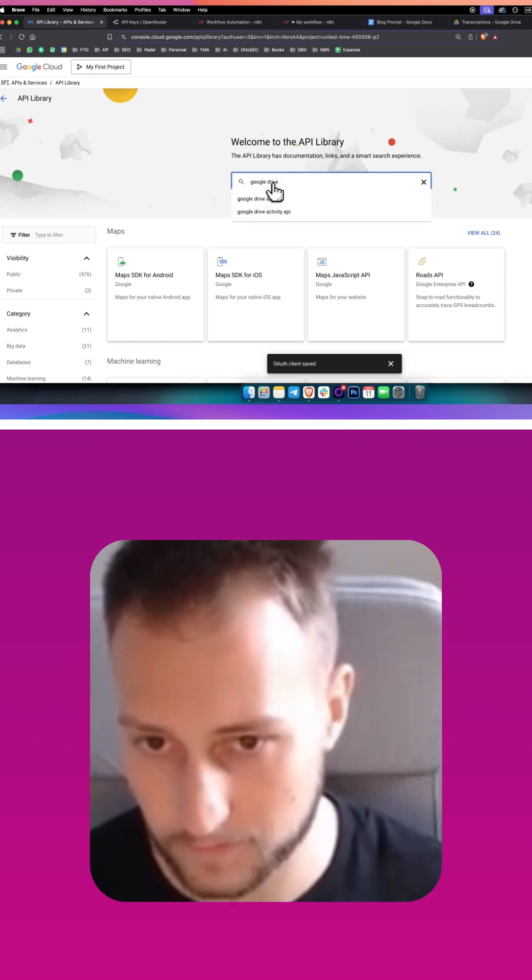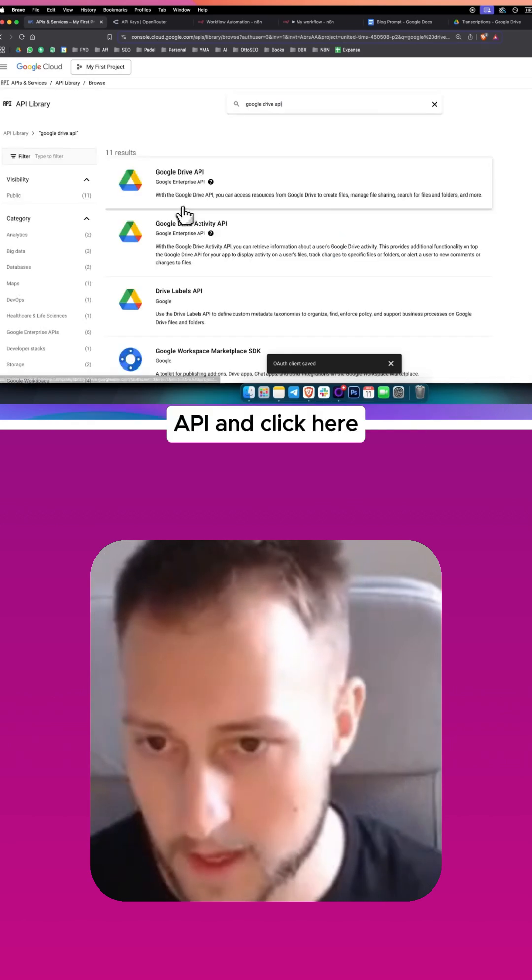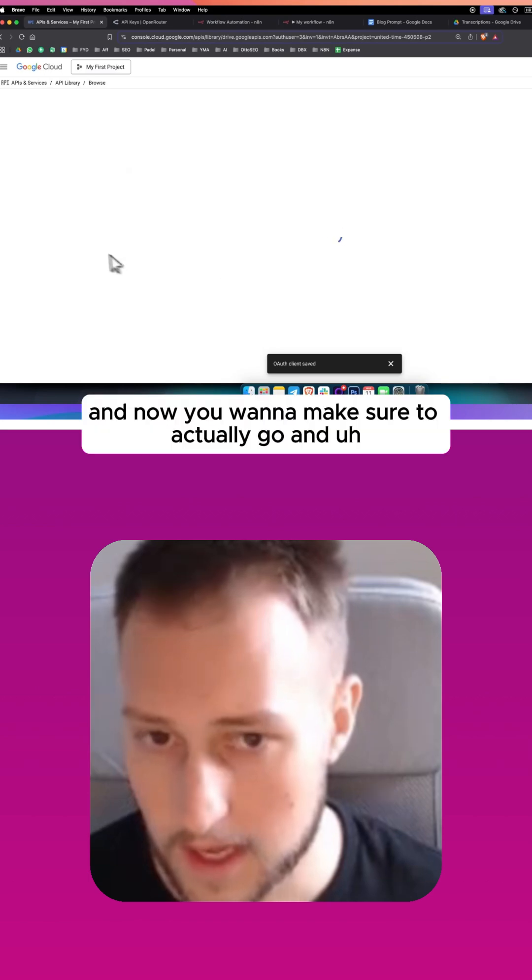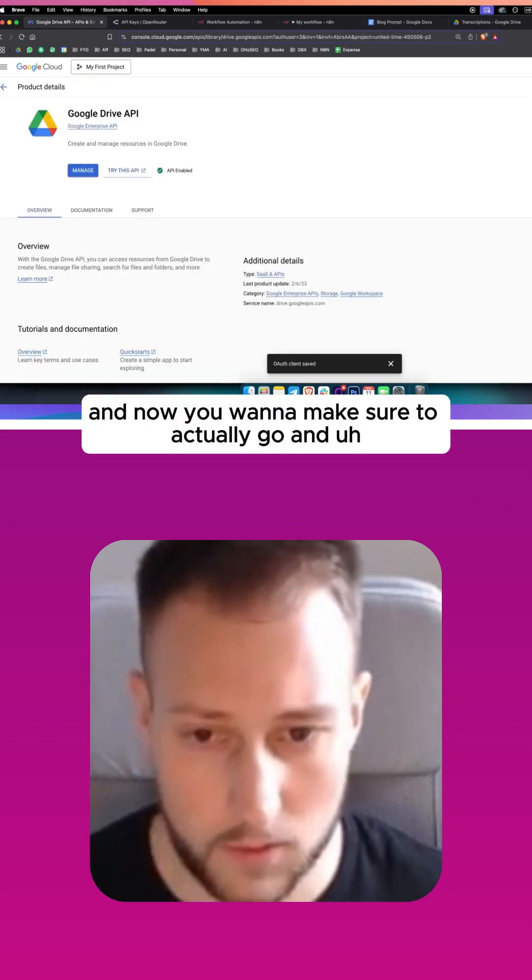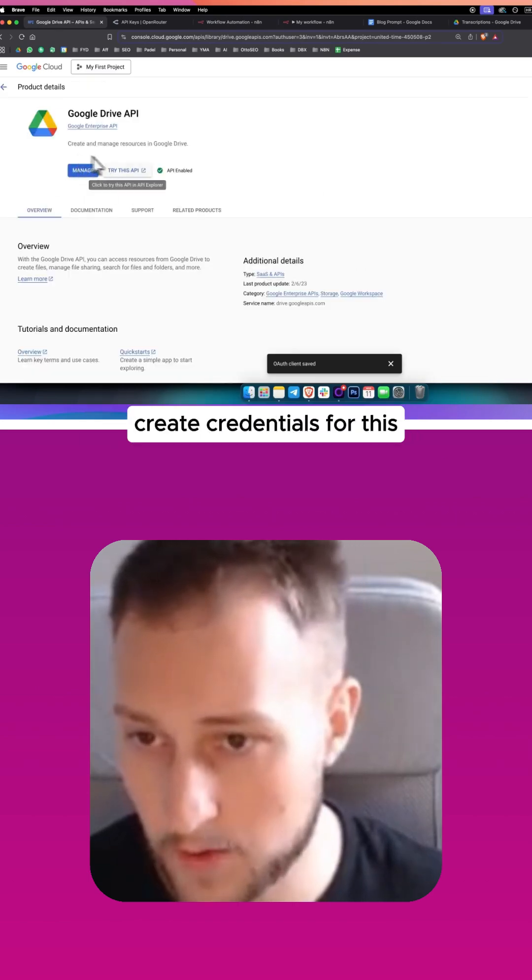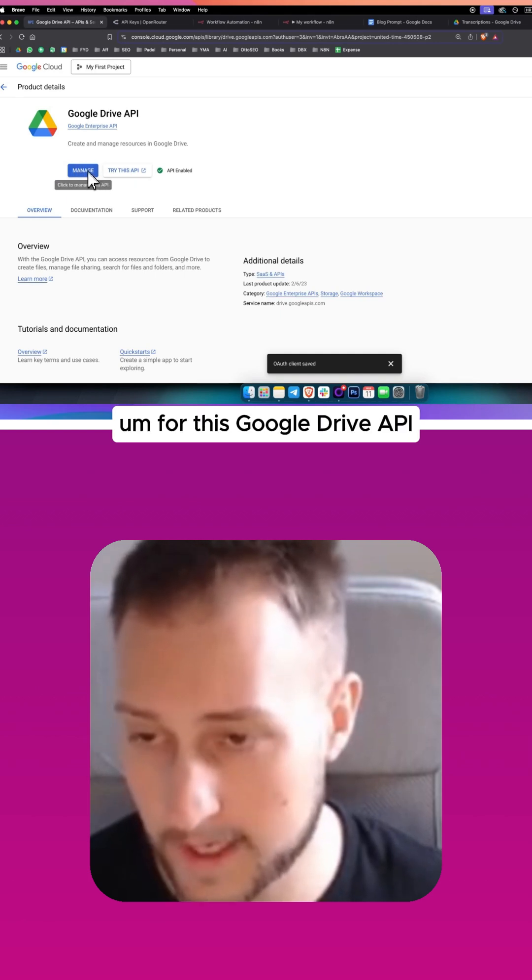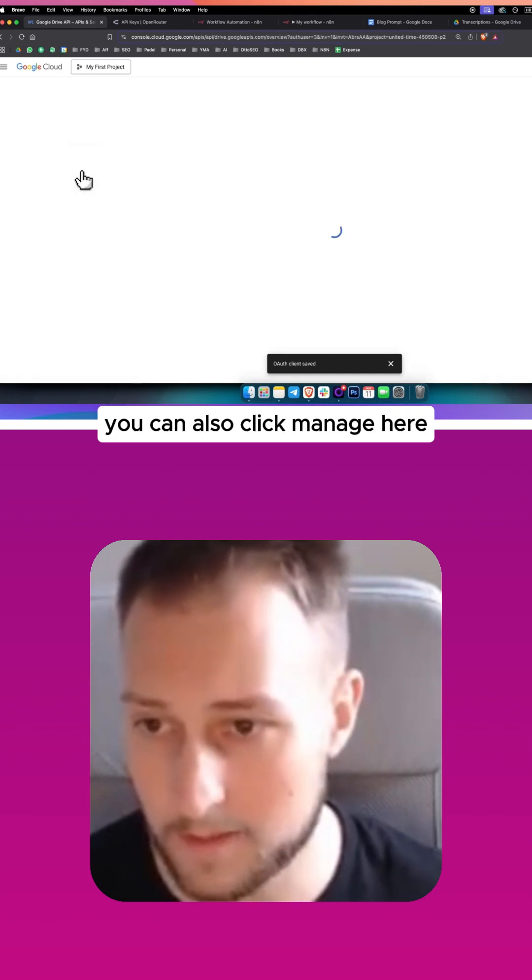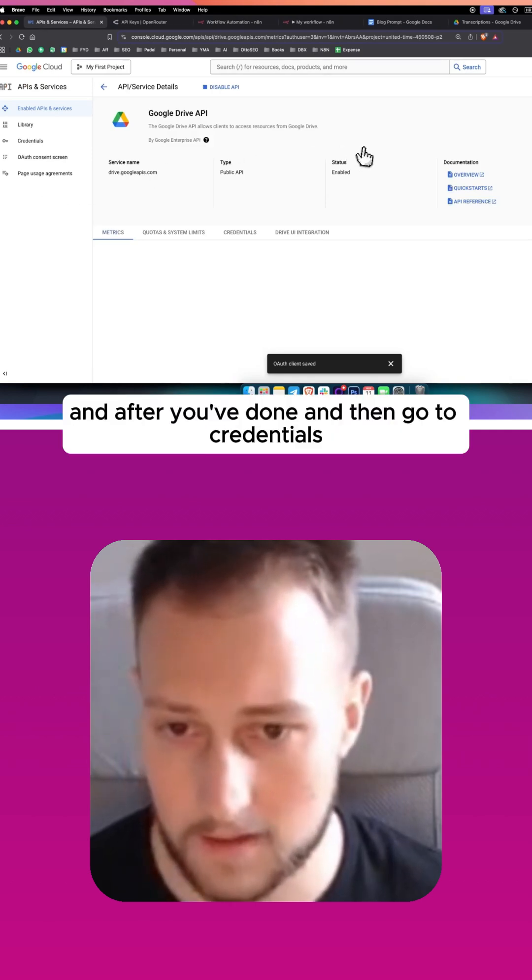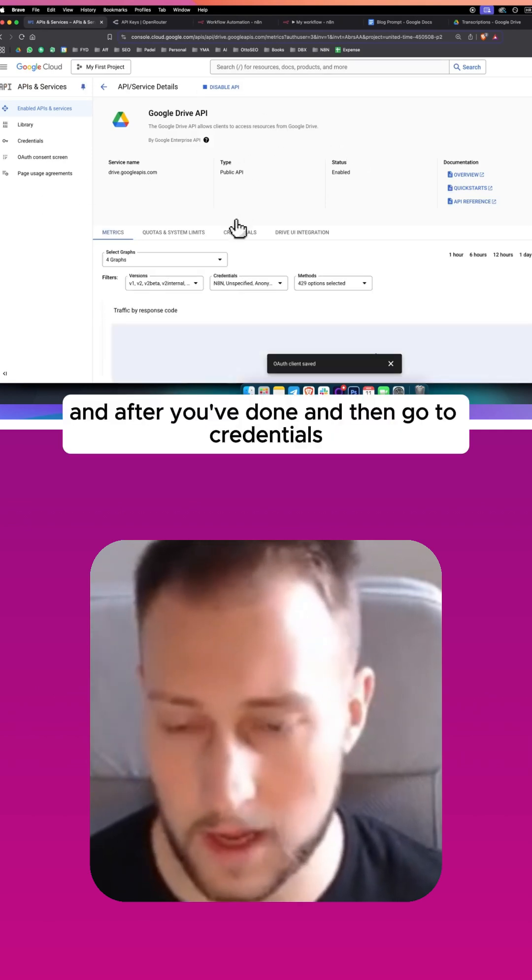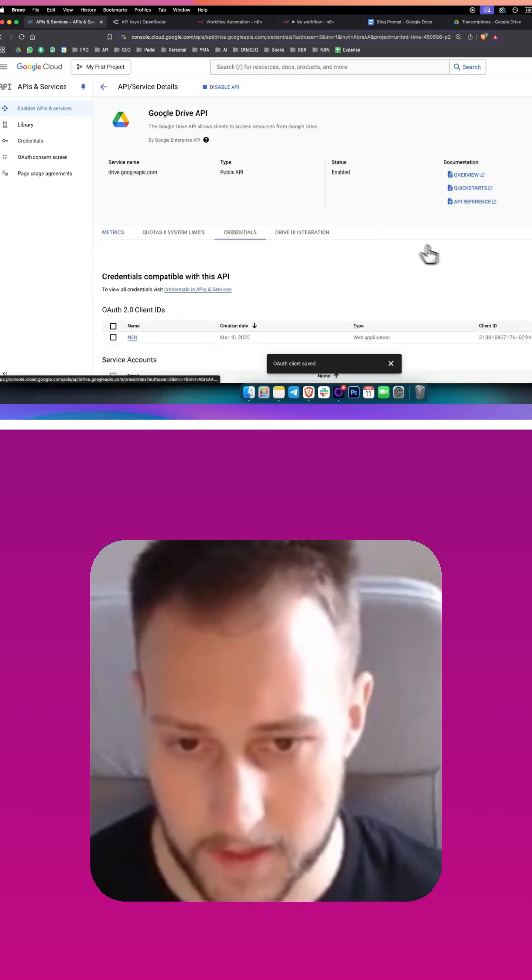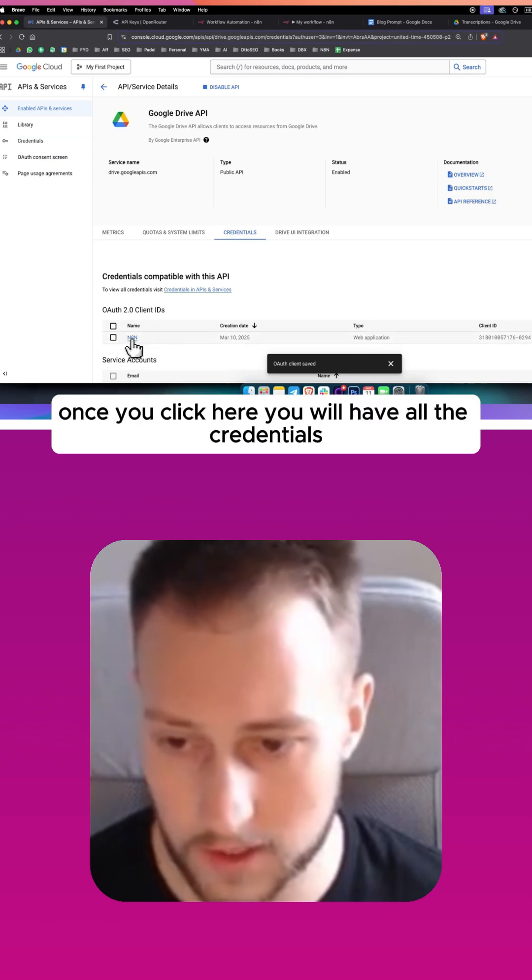Now you want to make sure to actually create credentials for this Google Drive API. You can also click manage here, and after you've done that, go to credentials and here you will have all credentials once you click here.